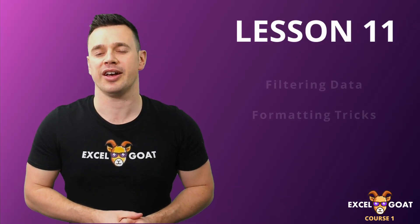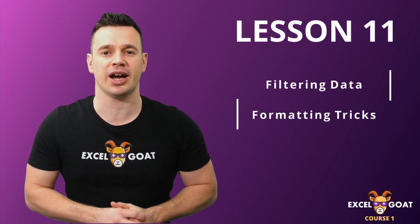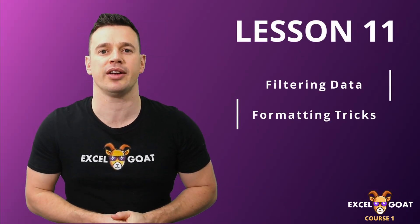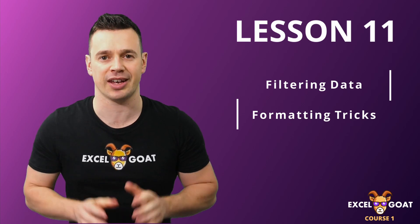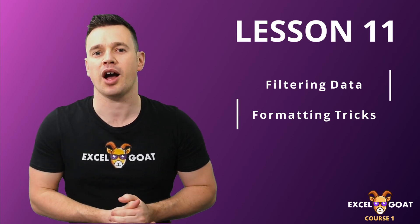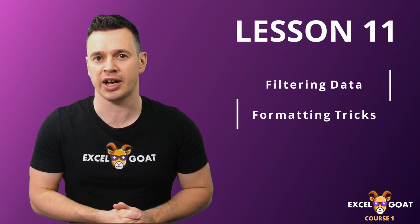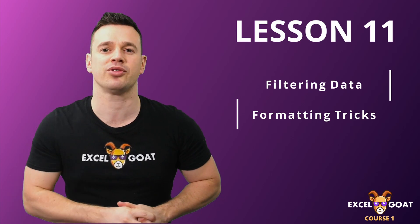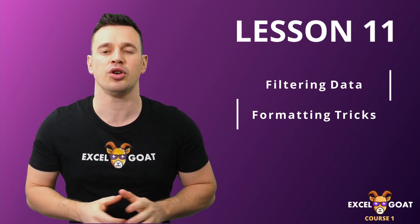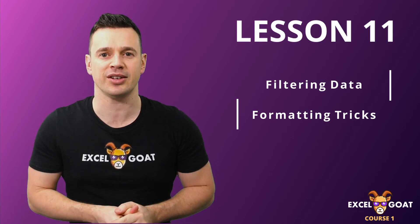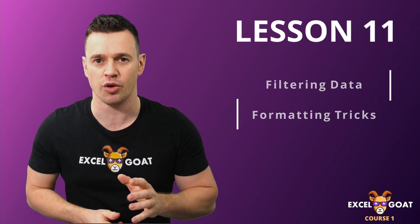In this lesson, we'll be looking at Excel's data filtering options, which allow you to quickly create subsets of larger datasets to gather key information. We're roughly halfway through the course now, so it's also time to do a bit of housekeeping on the file. I'm going to show you a few formatting tools and techniques to improve its overall appearance.